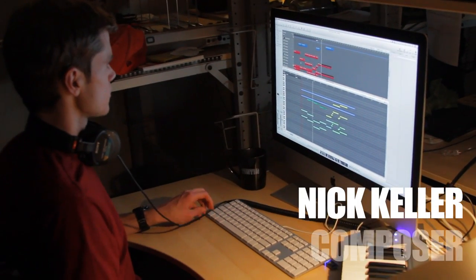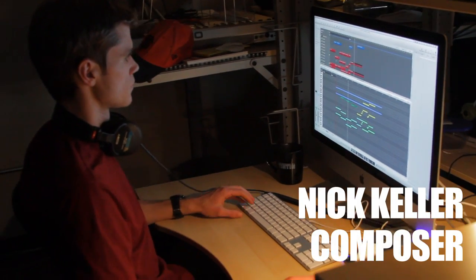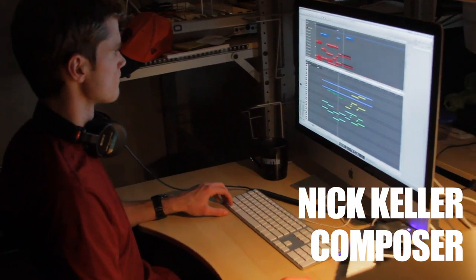Hi, I'm Nick. I'm the composer for Dick Figures the Movie. The hard part about Dick Figures is the many different styles of music that's in the show.